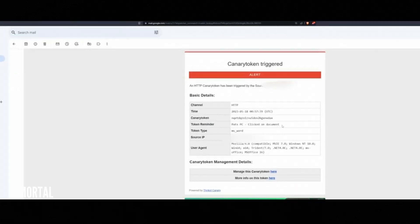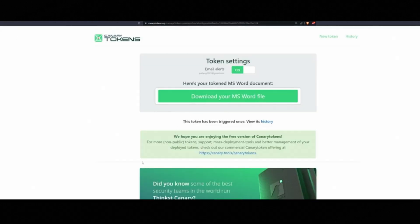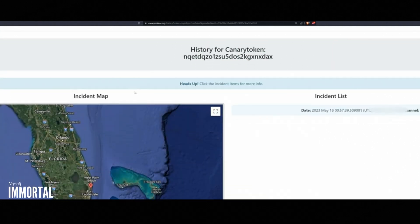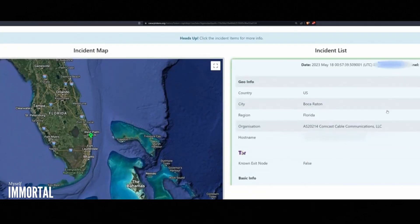The alert contains the attacker's IP address, the device used, e.g. Pat's PC, their approximate location. Now, I can check the canary token management details to see the full history of interactions.